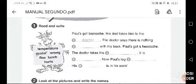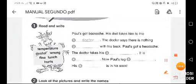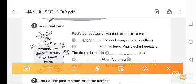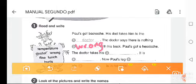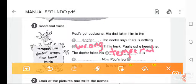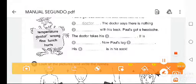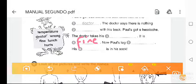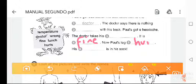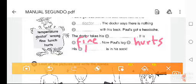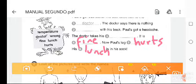Pause the video, write your answers, and let's check. His dad takes him to the doctor. The doctor says there's nothing wrong with his back. The doctor takes his temperature — it is fine. Now Paul's leg hurts. His lunch is in his sock — wow, his lunch is in his sock!